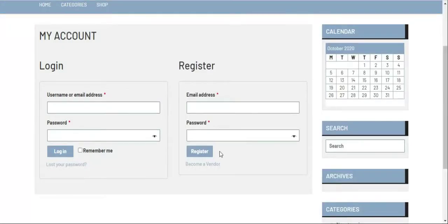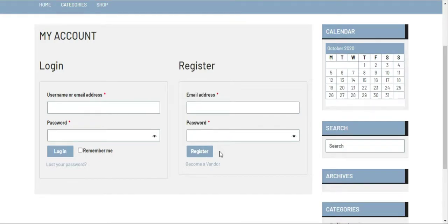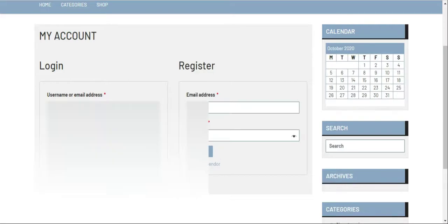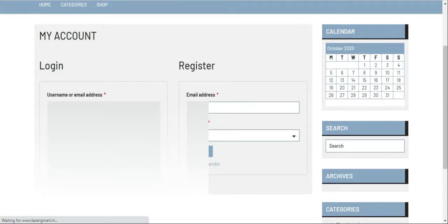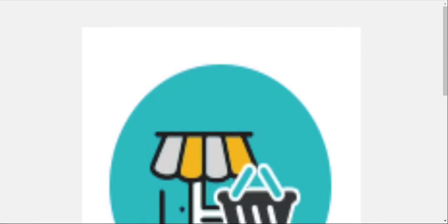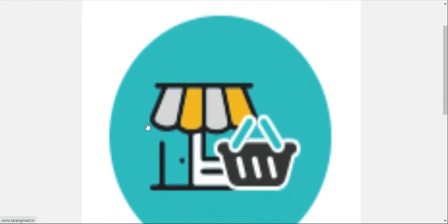Welcome to the channel. In today's video we will be seeing how to add products. First we need to login to our account. Go to My Account section of the website, click on username and put a password. After login to your account you will get a page like this.